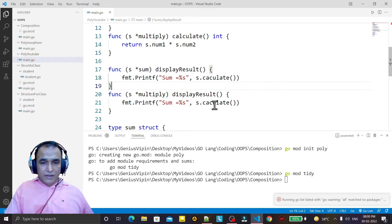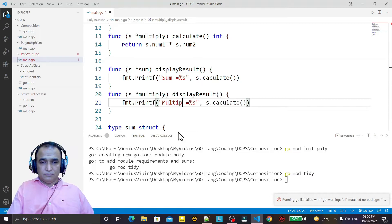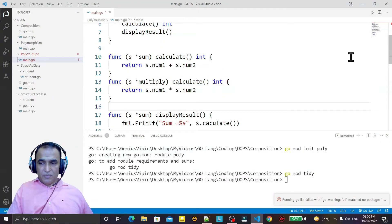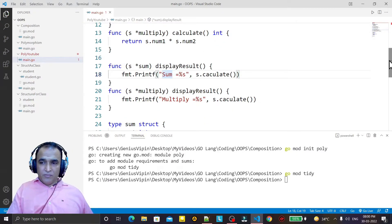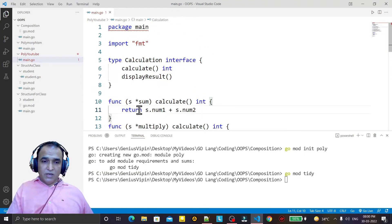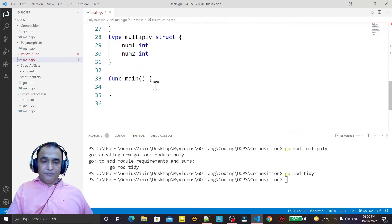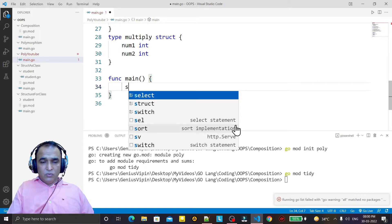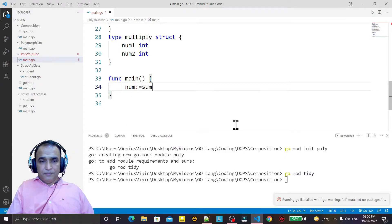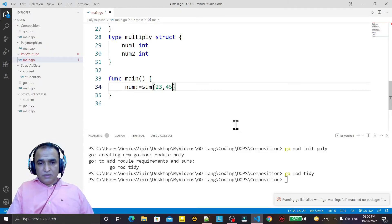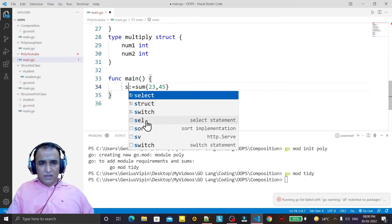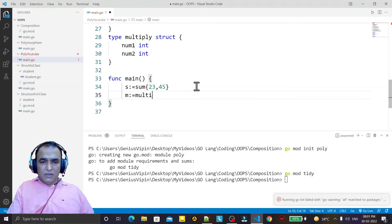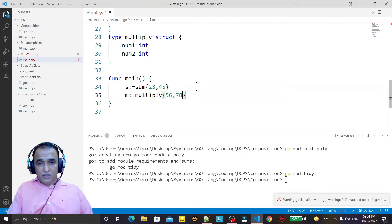For multiply I say 'multiplication = ' and call m.calculate. Remember that we have 'calculate' and 'display_result' in the interface, and I'm implementing them on two structures — this is a function overloading type of concept. Now I'm going into the main function and passing values. I create a 'sum' struct instance 's' with values, and similarly a 'multiply' struct instance 'm' with some other values for multiplication.